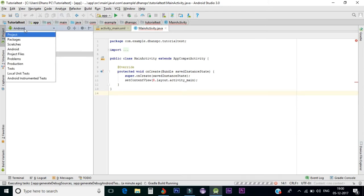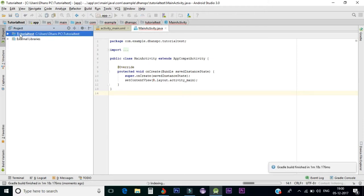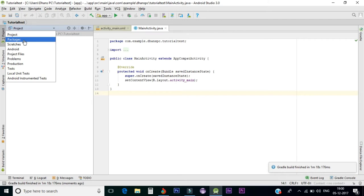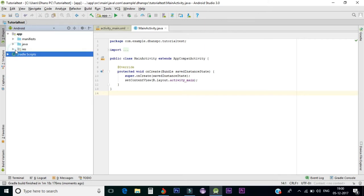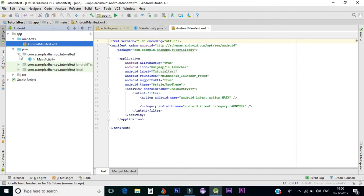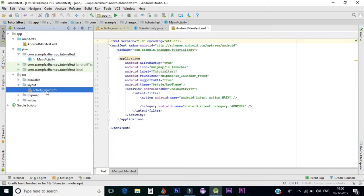I'll go through the basic structure. On the left is the project area — click Project. My application name is Tutorial Test. Go into the packages — mostly go for the Android package, it's simpler. Under Manifest, you'll find the AndroidManifest.xml file — I'll cover that in a later part. The Java folder contains your MainActivity.java. Then go to the Resource folder and then Layout — that's activity_main.xml.